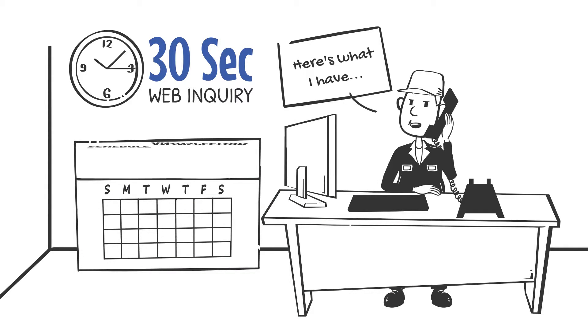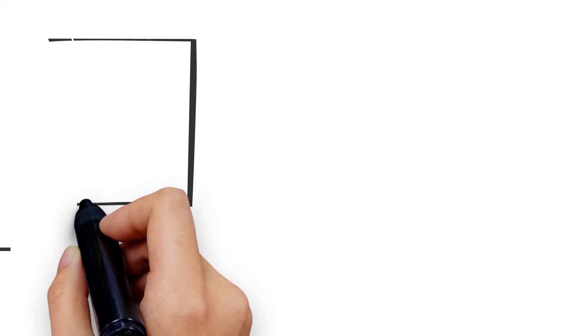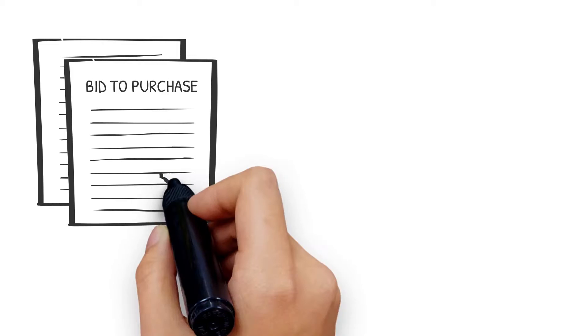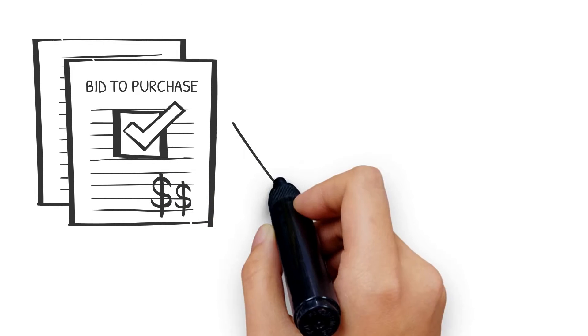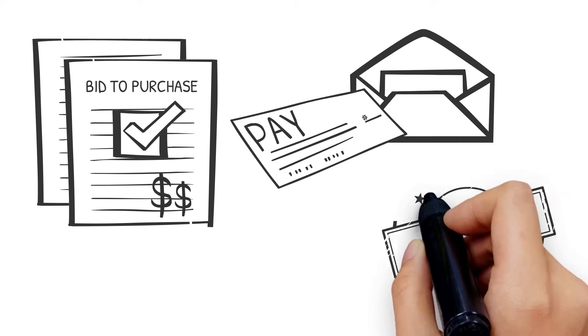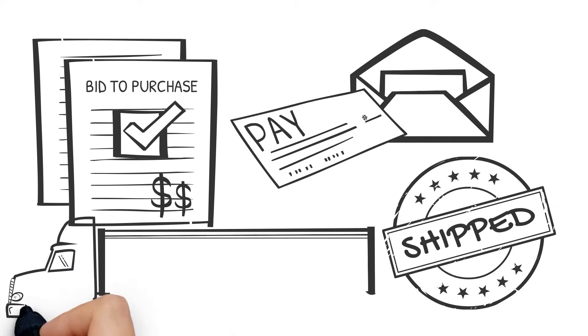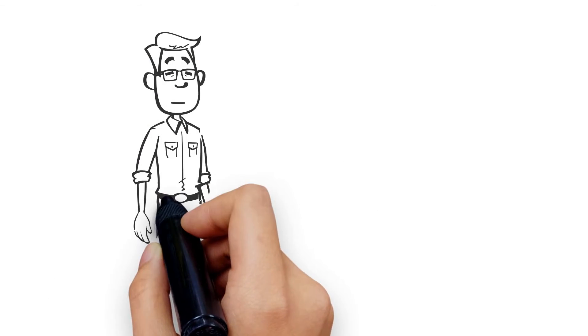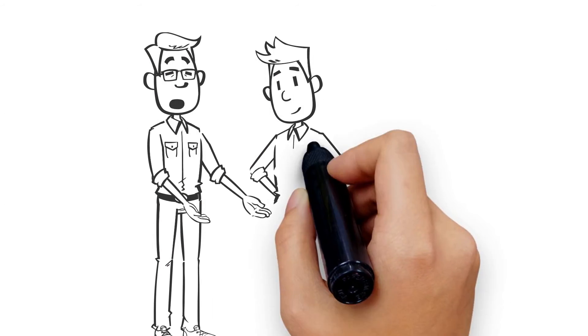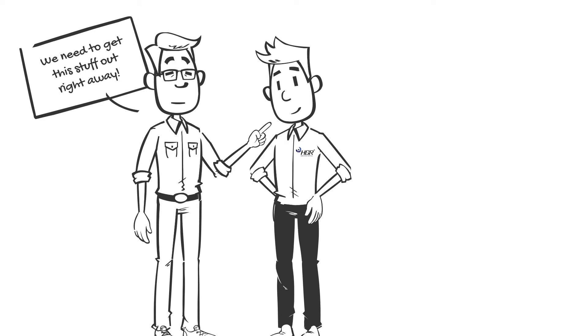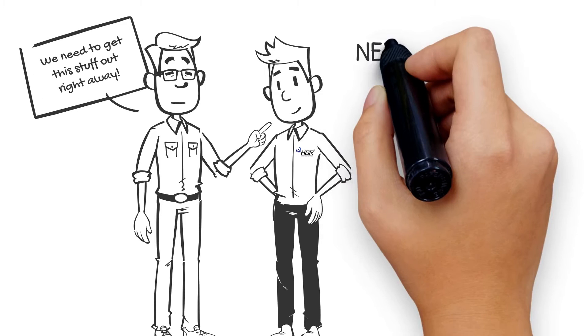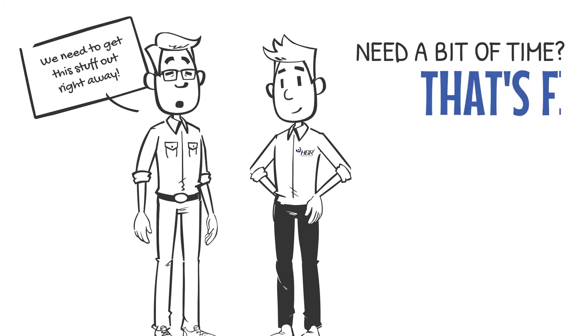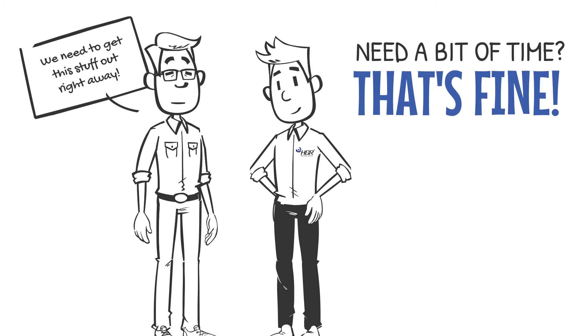Your buyer will give you a bid for your surplus. Once you accept the bid, we'll overnight you a check. We arrange shipping at your convenience. Need to get the stuff out right away? No problem, just let your buyer know. Need a bit of time to pull things together? That's fine, we're flexible.